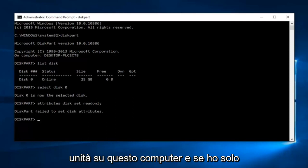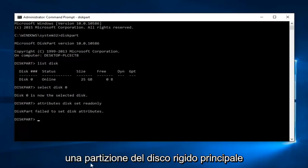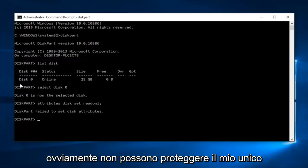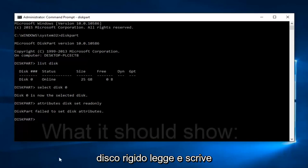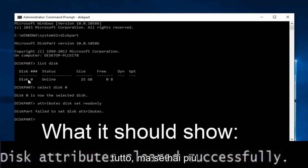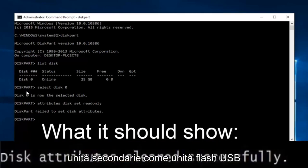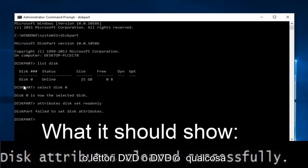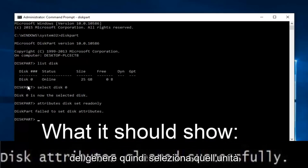And if I only have one main hard drive partition, obviously they cannot protect my only hard drive where it reads and writes everything. But if you have multiple secondary drives like USB flash drives or DVD players or DVDs or something like that, then just select that drive.